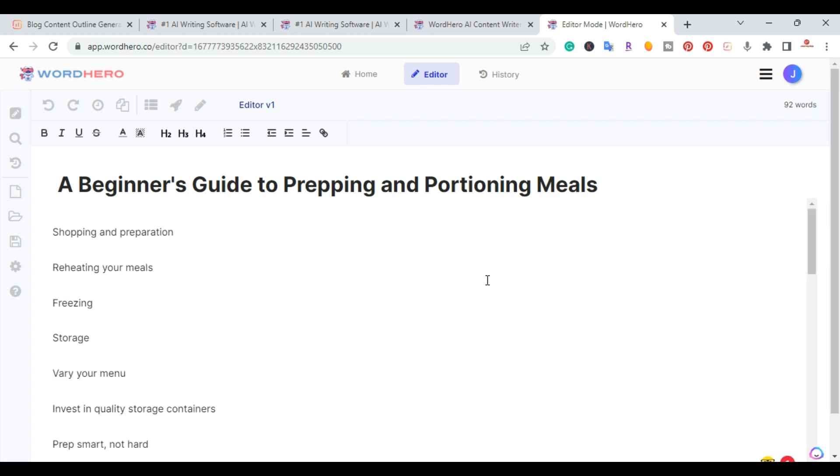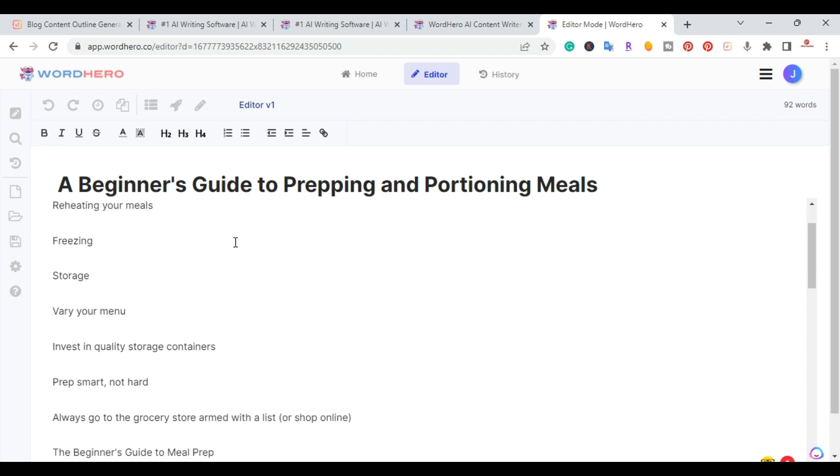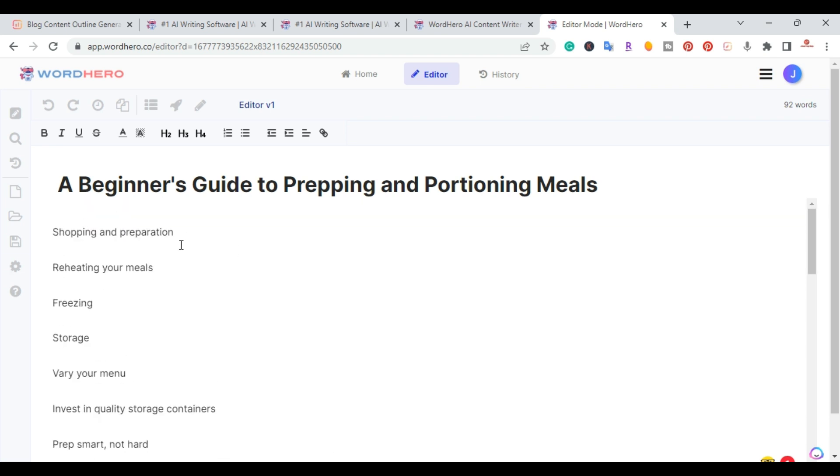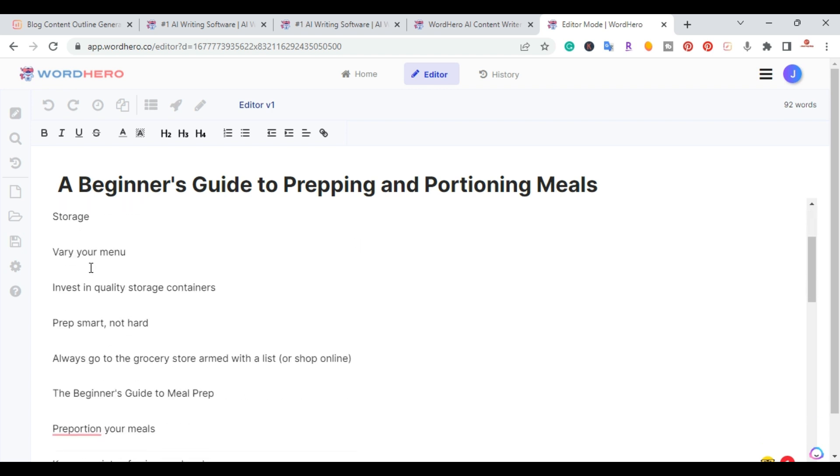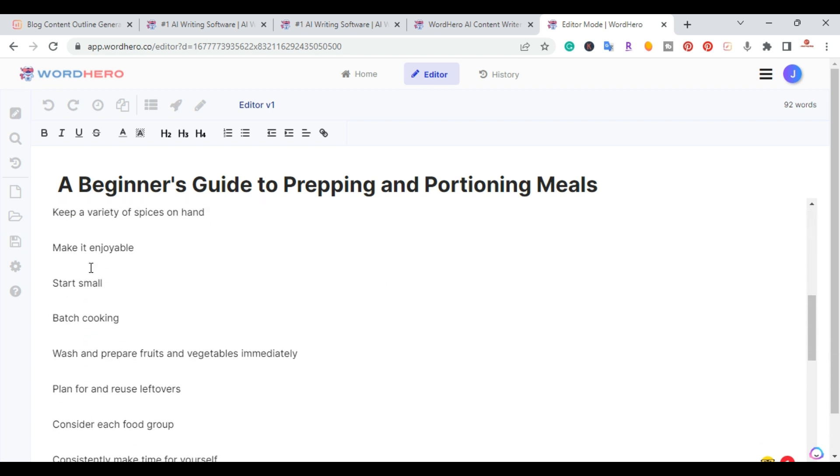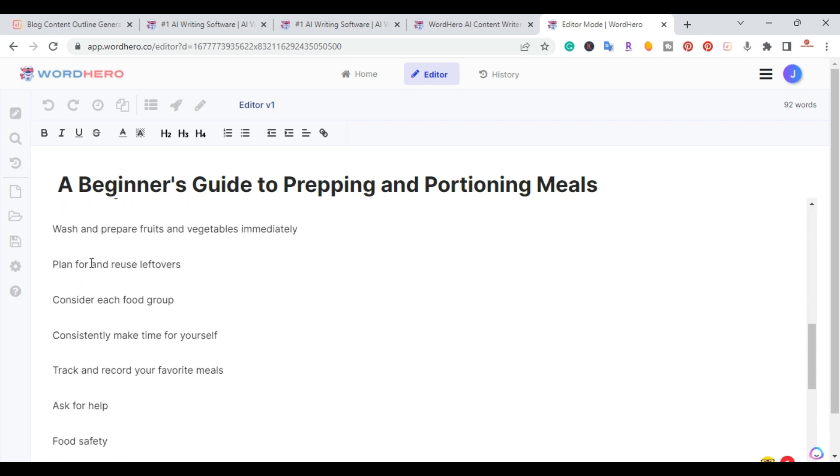I went ahead and organized the outline. So I have here the main title, a beginner's guide to prepping and portioning meals. And I have the outline here. This is the SEO optimized outline from Surfer SEO. So I have shopping and preparing and it's going down the list here.